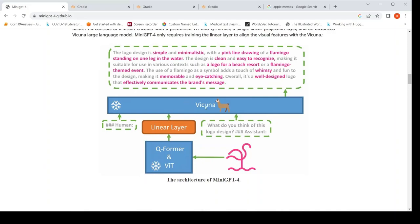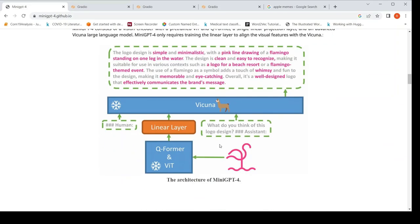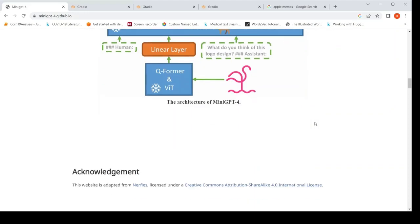But here they could just achieve this with the Vicuna, a large language model and a Blip2 visual encoder. Even though they do not mention Blip2, I saw in the paper and this architecture was similar to Blip2, the Qformer and VIT.